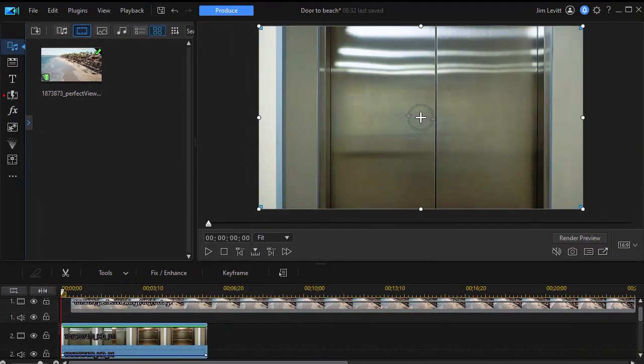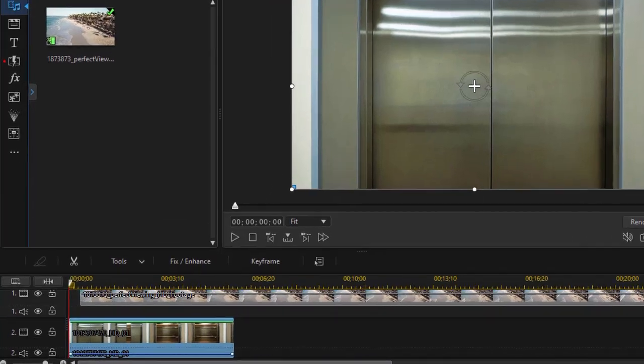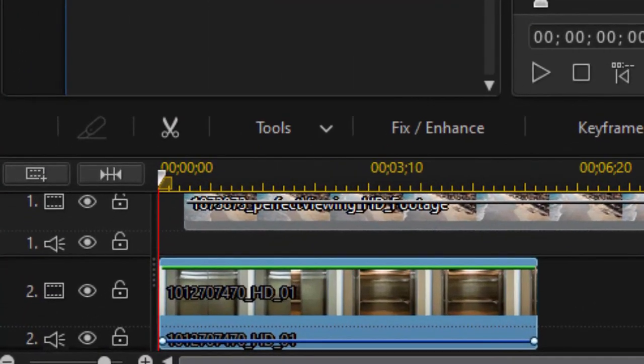This tutorial comes as a request of one of my subscribers. We're using an elevator door. You could use a hinged door. The principles will be the same.